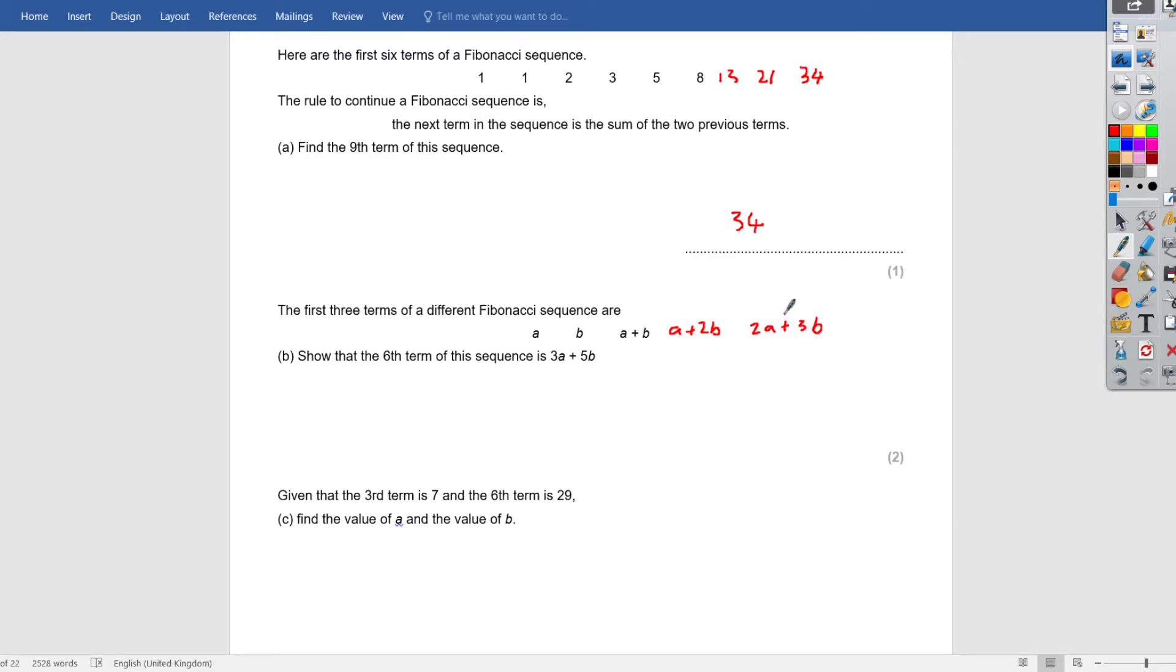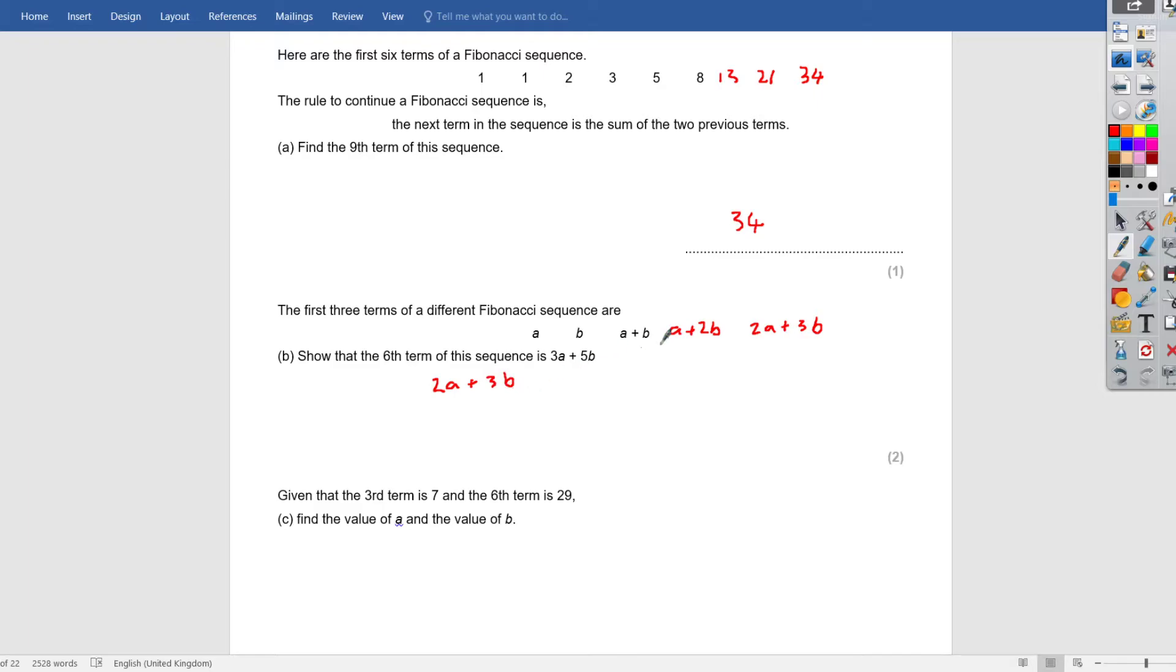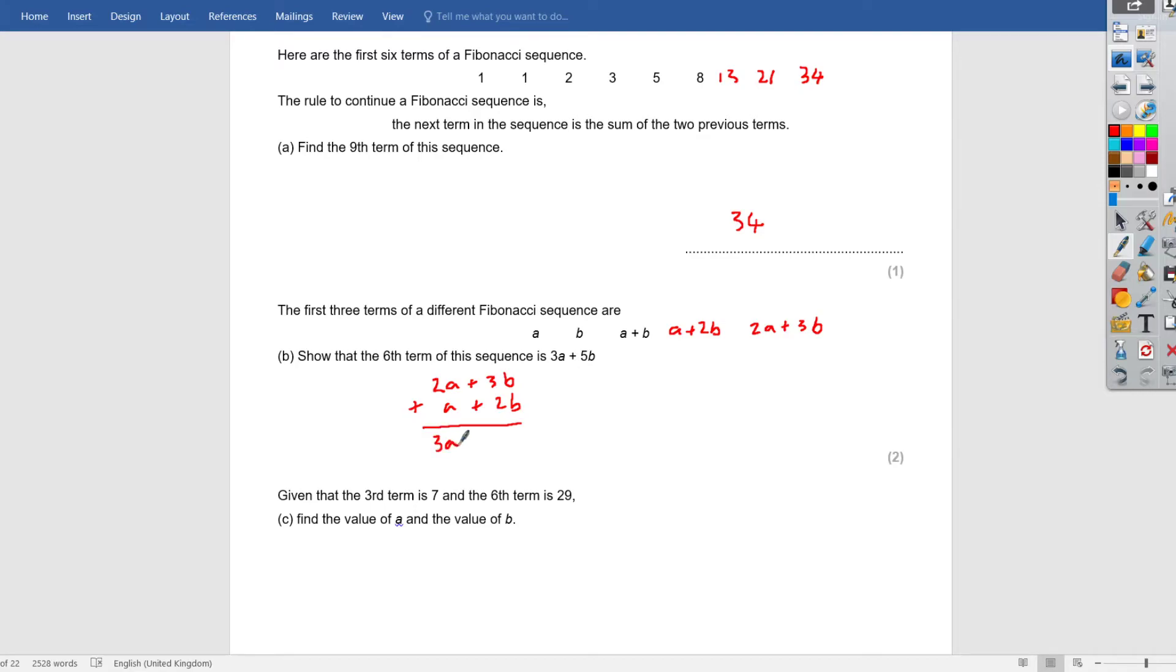So that's the fifth term. To get the sixth term, we need to get the fifth term plus the fourth term. So let's just write it here. We've got to get 2a plus 3b. And the fourth term is a plus 2b. If we add those together, we'll get 3a plus 5b as required. So yeah, that is the sixth term.